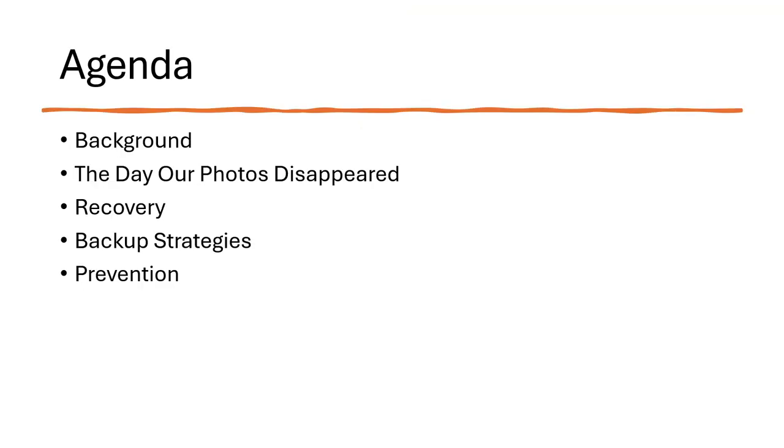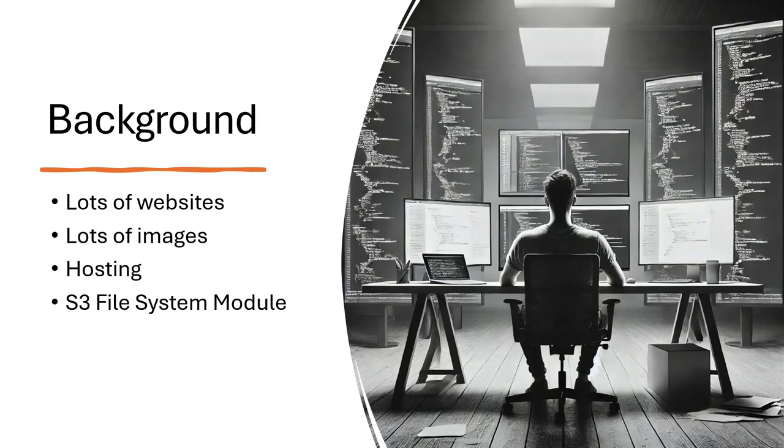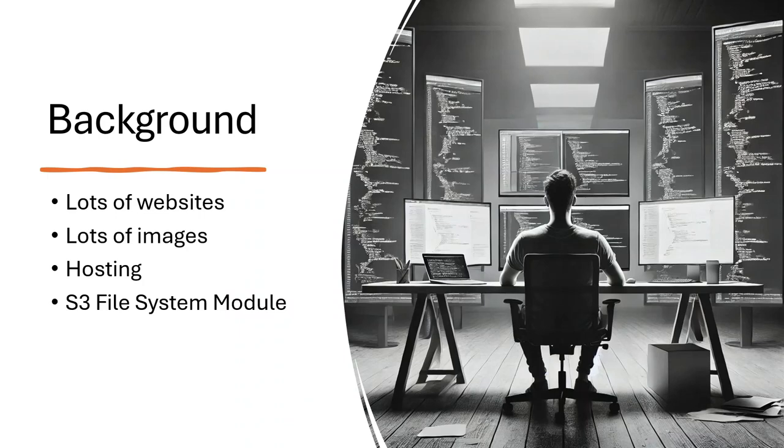So what are we going to talk about? We're going to talk about the background of our websites, the day that all of our photos disappeared, which was the worst day that I've ever had, and then how I set about trying to recover from that, and how I am not going to get in that situation again. So I've got lots of websites. I've got about 25 websites, collection of Drupal, WordPress, and Backdrop. Some of them are in a WordPress multi-site, so it's really only one code base. They have a lot of images.